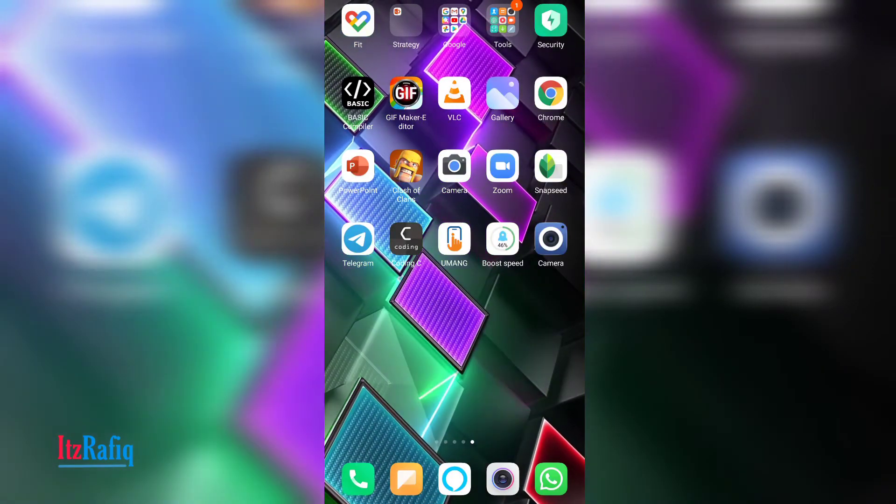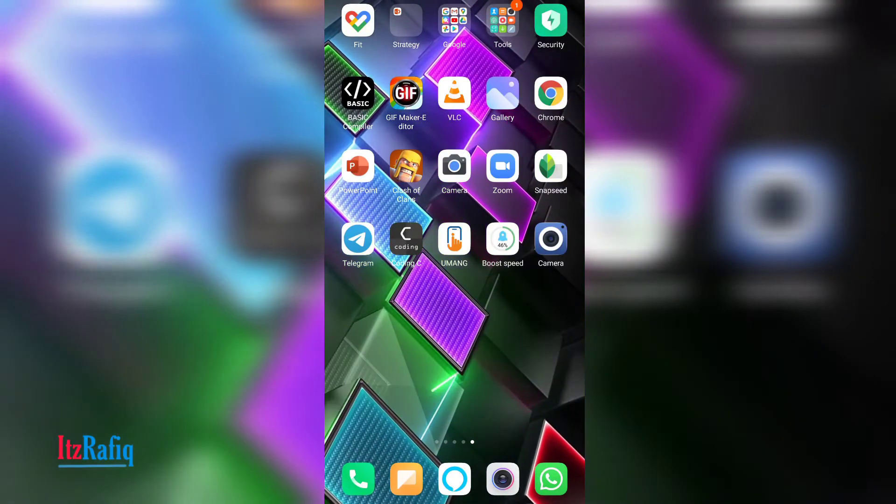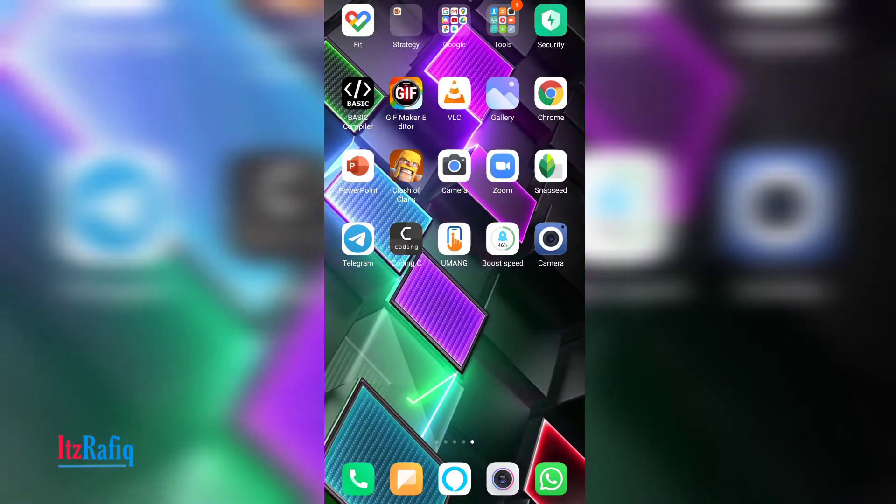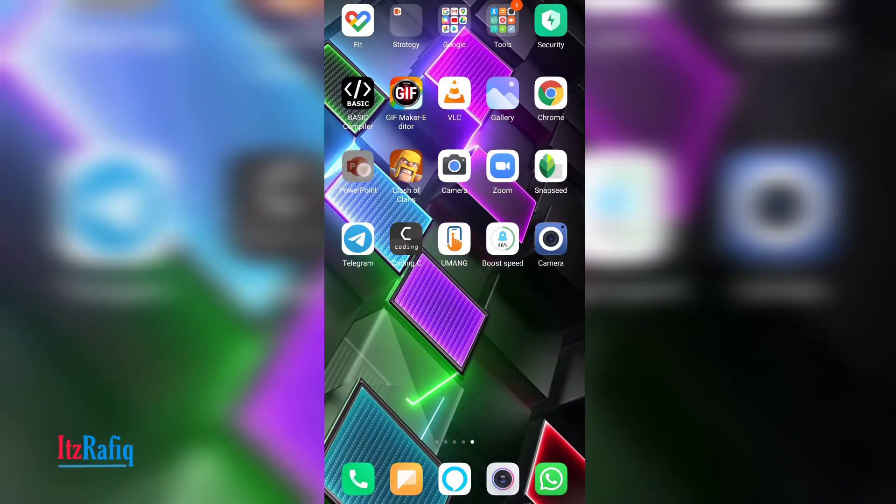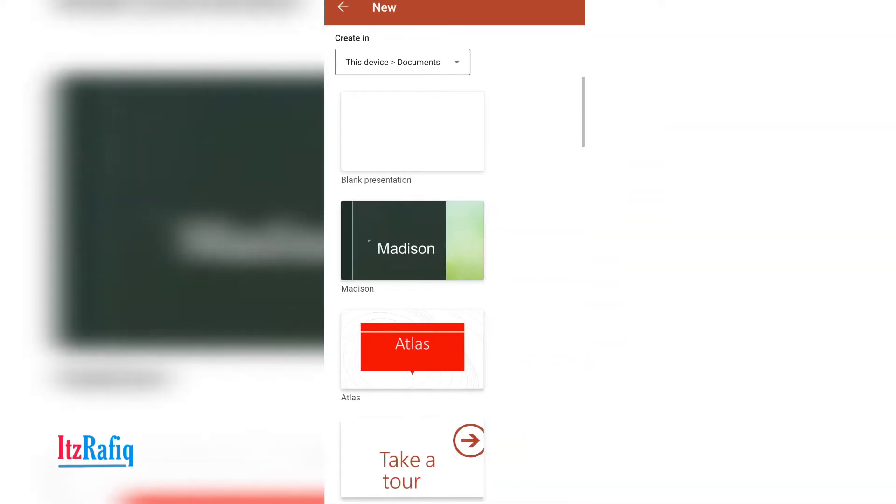First of all, download the PowerPoint application from Play Store. After that, open it. If you open first time, it will ask you some permissions. Allow all the permissions to create a new presentation. Touch on the plus sign from here.